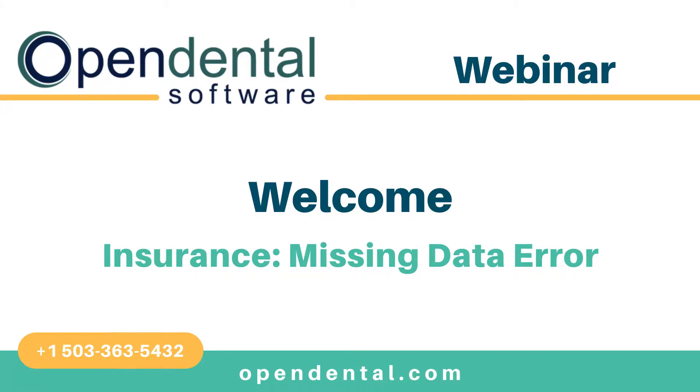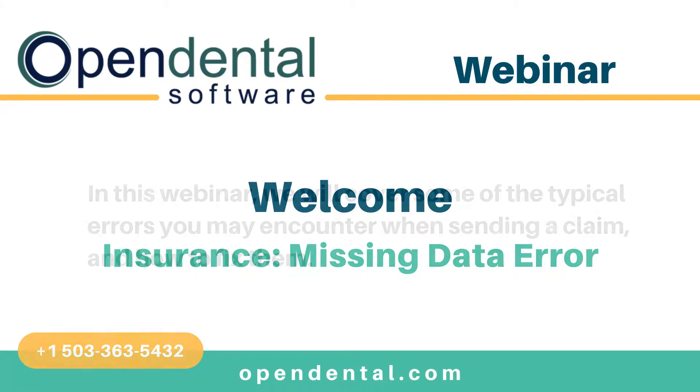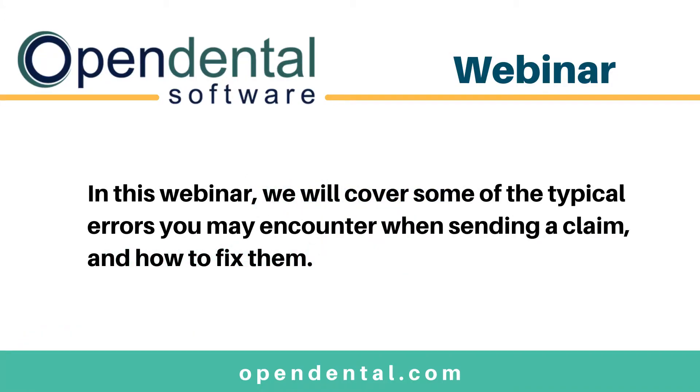In this webinar, we'll review some of the typical errors you may encounter and how to fix them. Sometimes when trying to create or send an insurance claim, you may run into an error from the program.